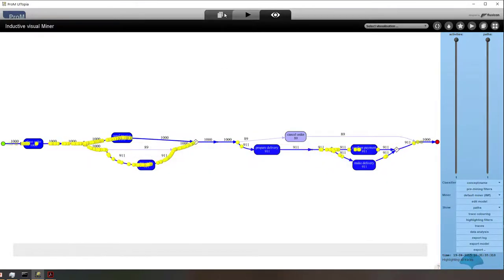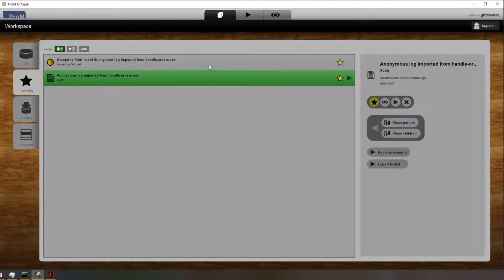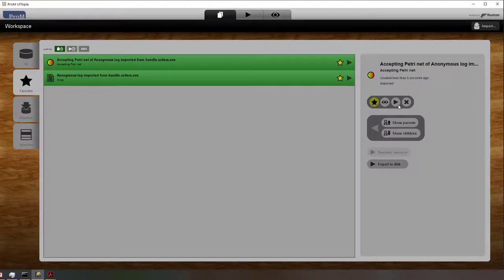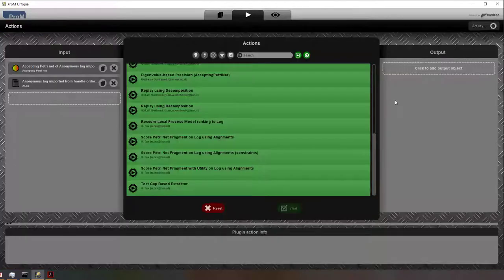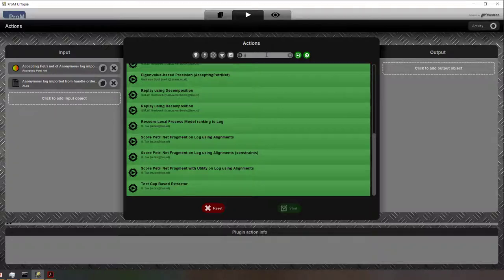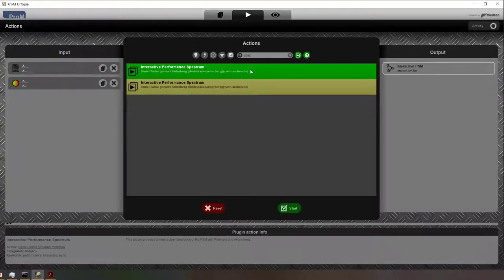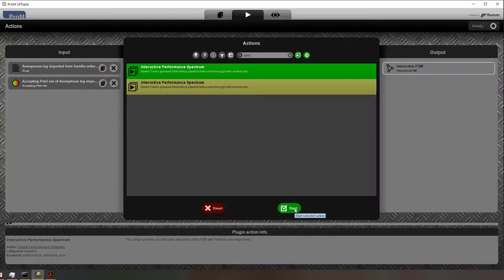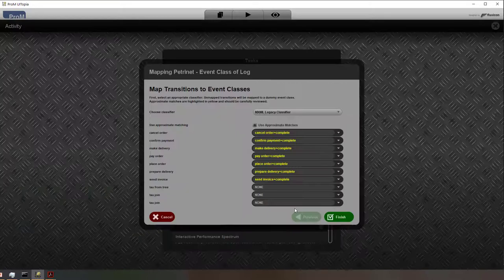Whenever we have a model that we are happy with, we can basically save it as a Petri Net. Now I can select the event log and the Petri Net that I just discovered. So I didn't model anything. And I can run again the performance spectrum.